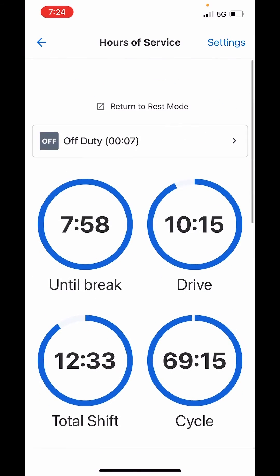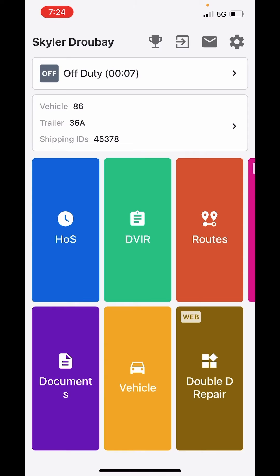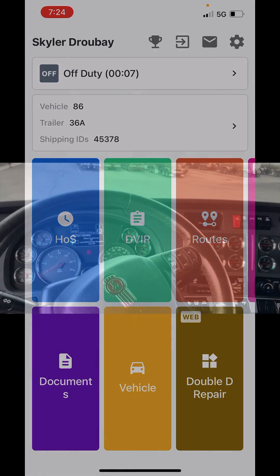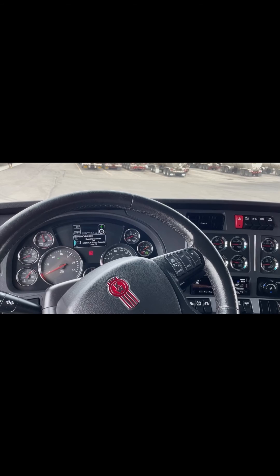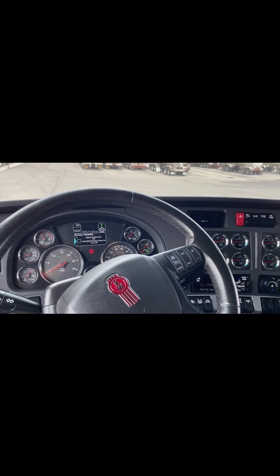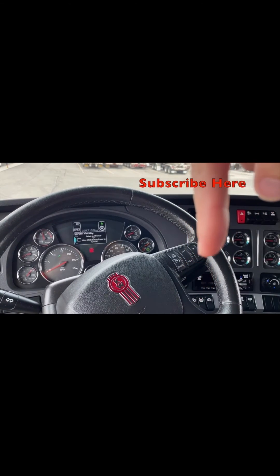Hopefully that explains well enough where you can find this information so you don't get too lost on carrier edits. I hope you found this video really helpful.